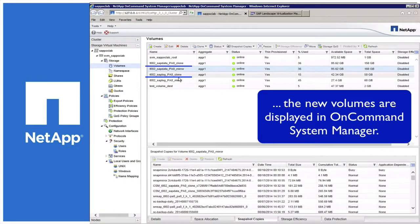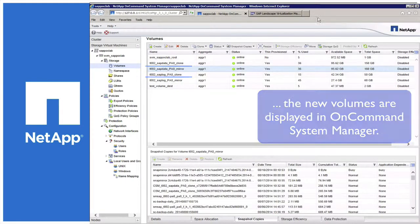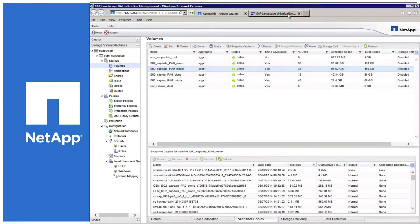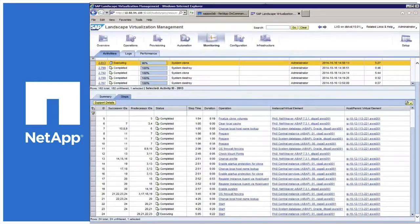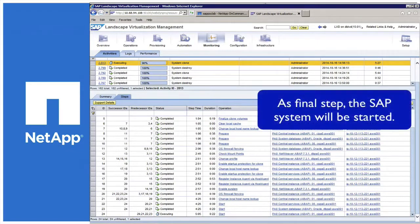After a while, all the final workflow items are done, like firewall creation, shielding, and as a final step, the SAP system will be started. A clone completed in less than 5 minutes.